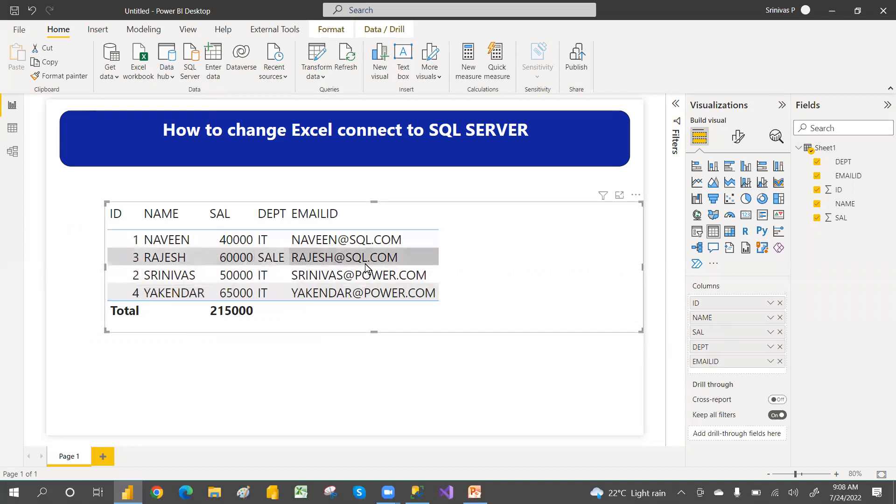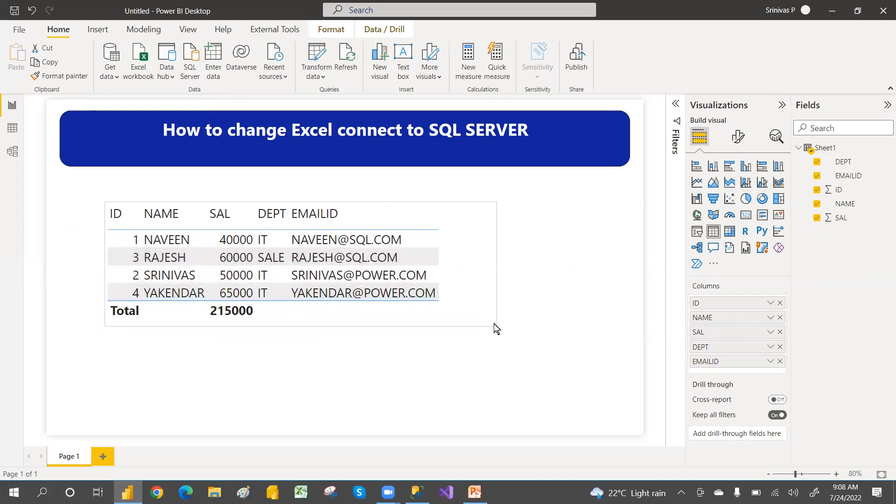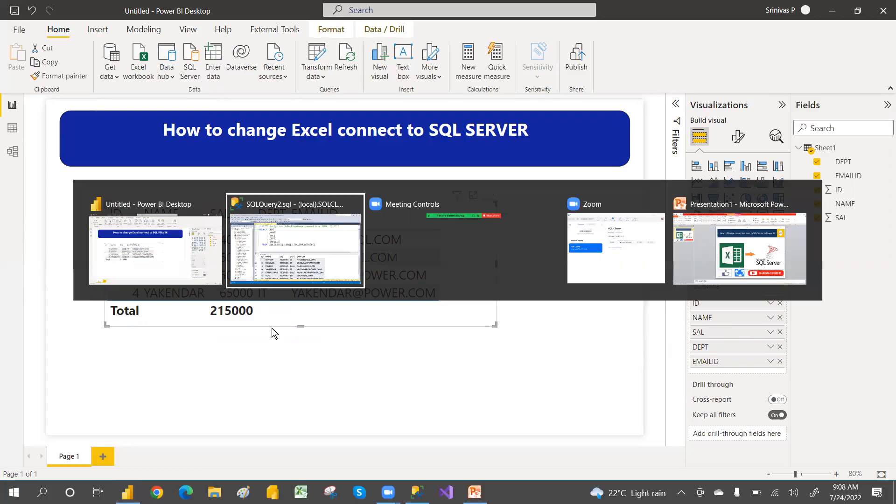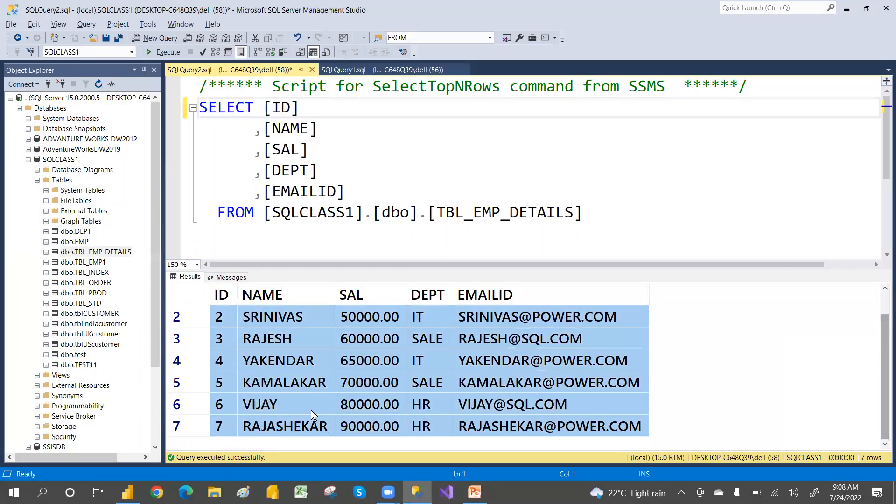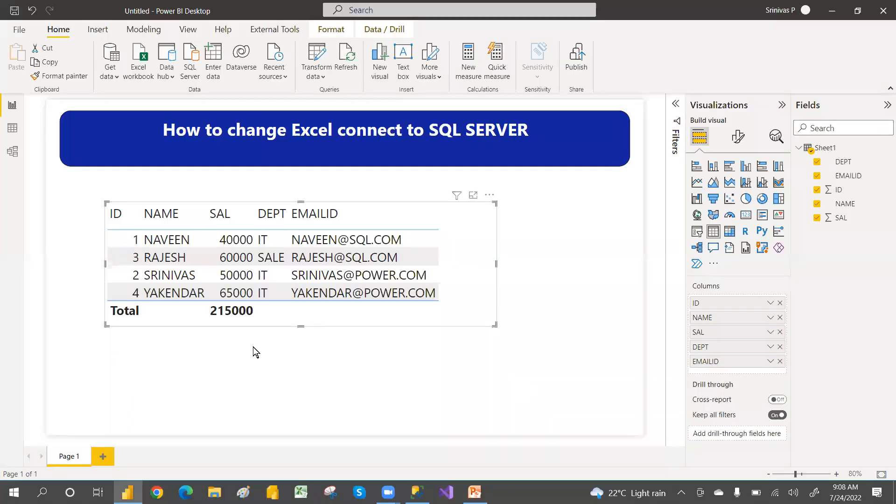Now when I connect with the SQL Server, same table same implied data. So we have this implied table, implied data. The same implied data I have in SQL Server, but here I have seven records. Let's see that in action, how to change that connection.